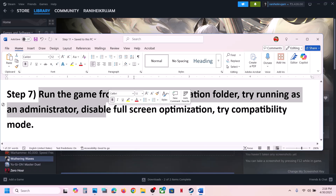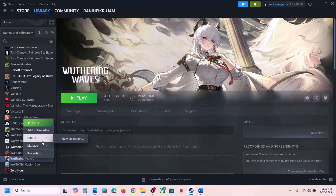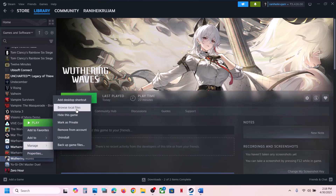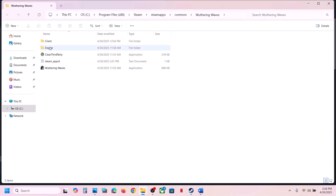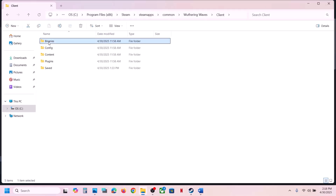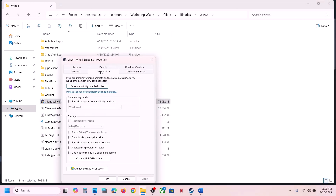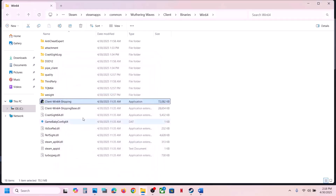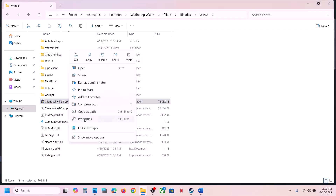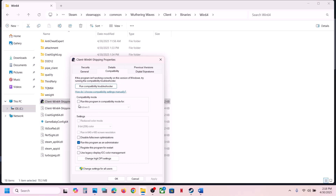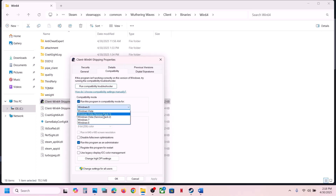Still not working? Go to the game installation folder via Manage > Browse Local Files, open Client > Binaries\Win64, right-click the EXE, go to Properties, and check 'Run this program as an administrator'. Hit Apply and OK, then launch the game. If still not working, also check the compatibility box and select Windows 8, hit Apply and OK, and check again. Try Windows 7 compatibility if needed.